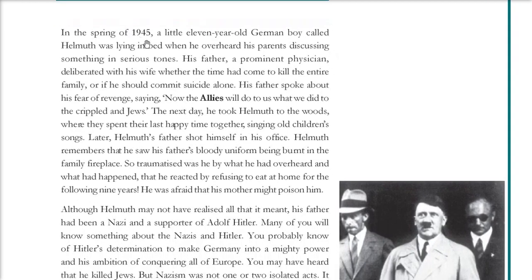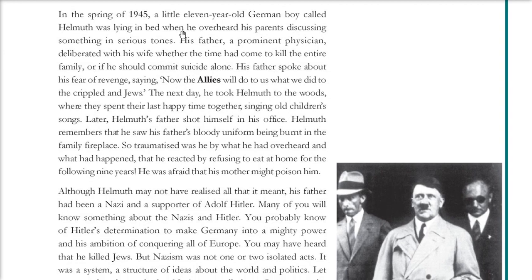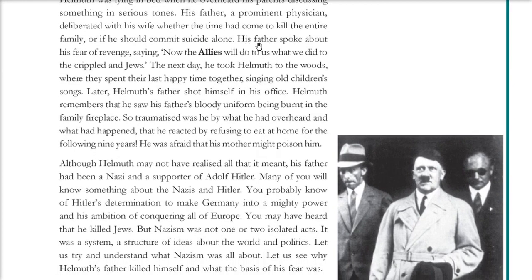In the spring of 1945, there was a little 11-year-old German boy called Helmut. He was trying to sleep when he overheard his parents discussing whether they must kill themselves only, or take the children with them — meaning the whole family should die. His father's intention was driven by fear that the allies would do to them exactly what the Nazis had done to the Jews and other people.